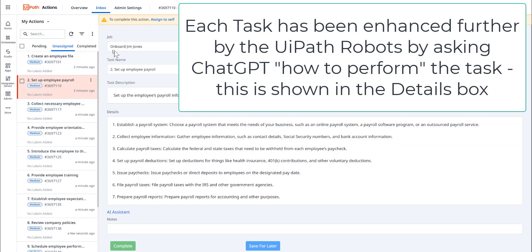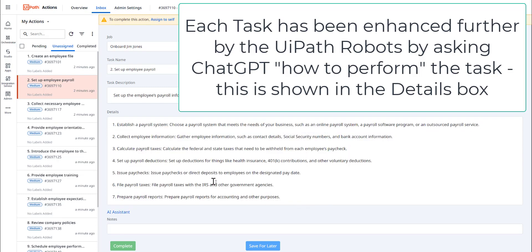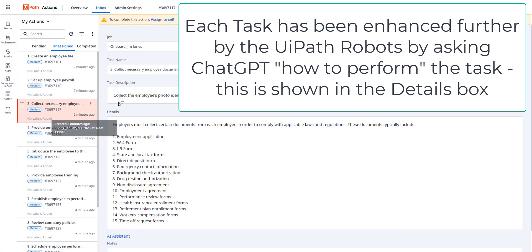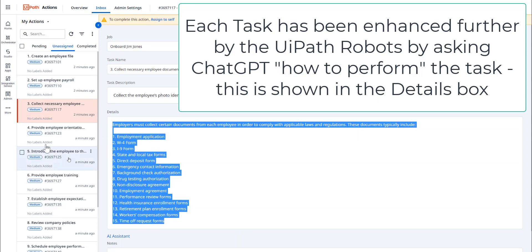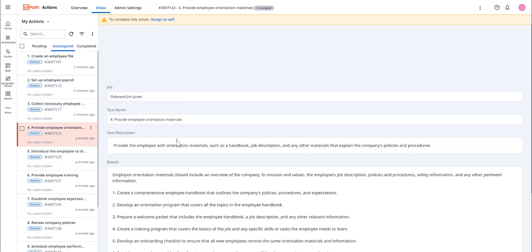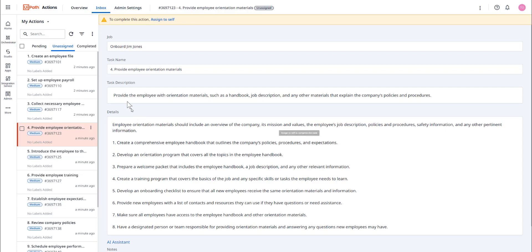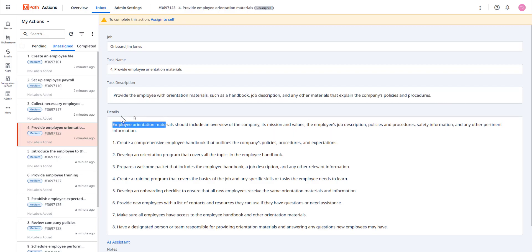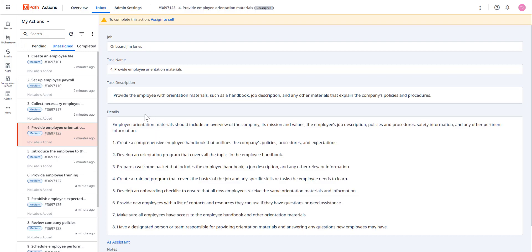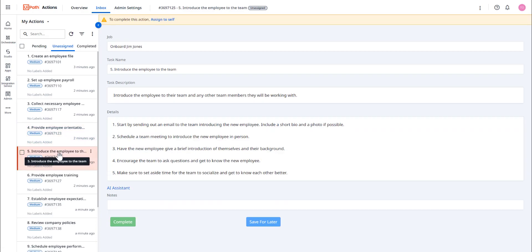Importantly, it has enhanced each task by also going back to ChatGPT and getting enhanced details to show how to perform the task. As you can see, each task has now got a set of detailed instructions on how to perform that particular task. This now gives me a really cool way of assisting me in doing a job I may never have done before.